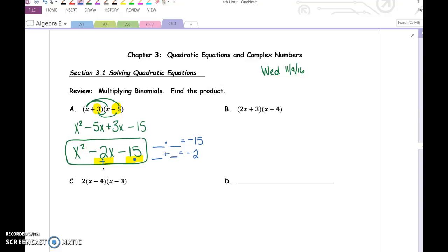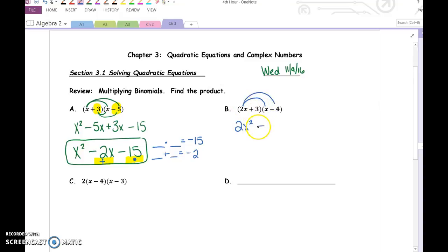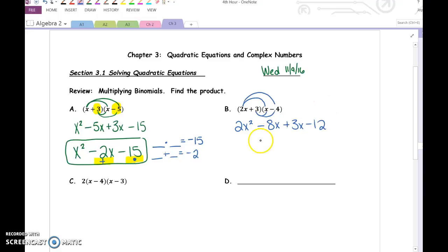Let's practice multiplying binomials. Try B on your own. 2x times x is 2x squared. 2x times negative 4 is negative 8x. 3 times x is 3x. And 3 times negative 4 is negative 12. Combine your like terms and we have 2x squared minus 5x minus 12.